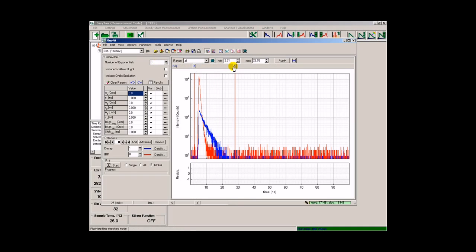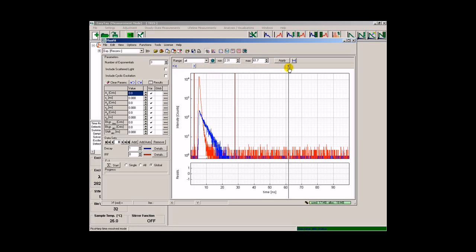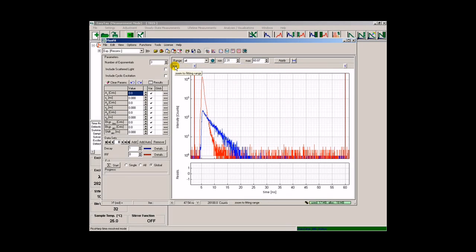We can use the vertical bars to select the fitting range and then use the globe icon to apply this fitting range to the whole dataset. By pressing the zoom button, Fluofit automatically zooms into the selected data range.